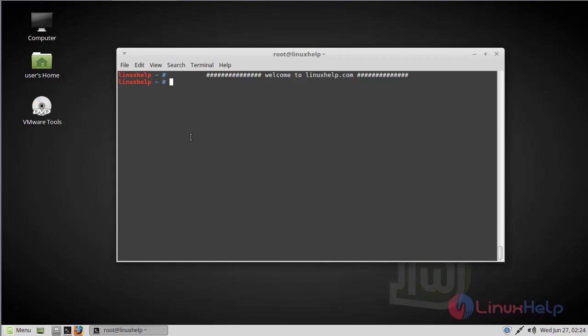Hello viewers, welcome to linuxhelp.com. Today we are going to see how to install KIM player on Linux Mint 18.3.